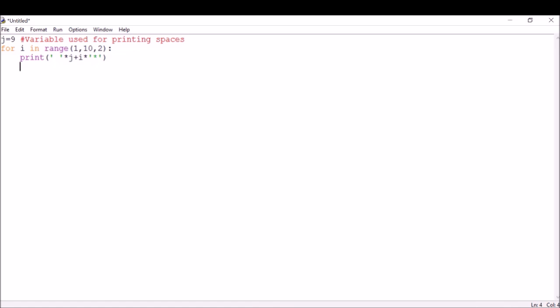If I don't change the value of j, it's always going to be nine spaces, but we want the value to be decremented by one every time. So we're going to write j equals j minus one. That's the logic - we are printing nine spaces first time, then eight spaces, then seven, then six, and so on.